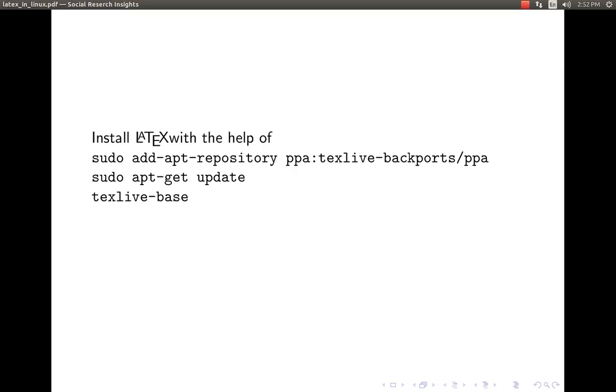LaTeX is actually the product of TeX which was written by Donald Knuth somewhere in the 1990s. Lamport developed TeX into a new form called LaTeX and the full form for LaTeX is Lamport TeX distribution when he was working perhaps at Xerox International in the US and it's very easy to install in Linux.